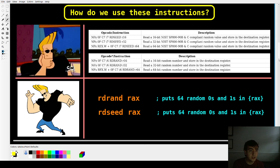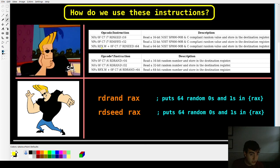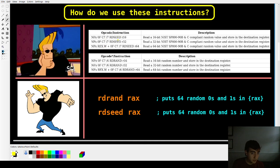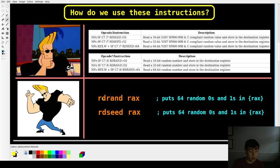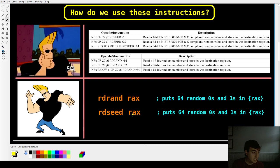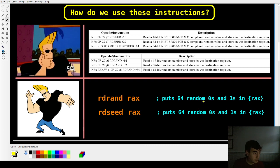How do we use these instructions? Well, there's the complicated answer and then there's the easy answer. So complicated answer is, well, you can pass in to both RDSEED and RDRAND either a 16, 32, or 64-bit register and it will drop a bunch of zeros and ones in there for you. So you type RDRAND RAX or RDSEED RAX and both those instructions will give you 64 random zeros and ones in RAX. So pretty straightforward.